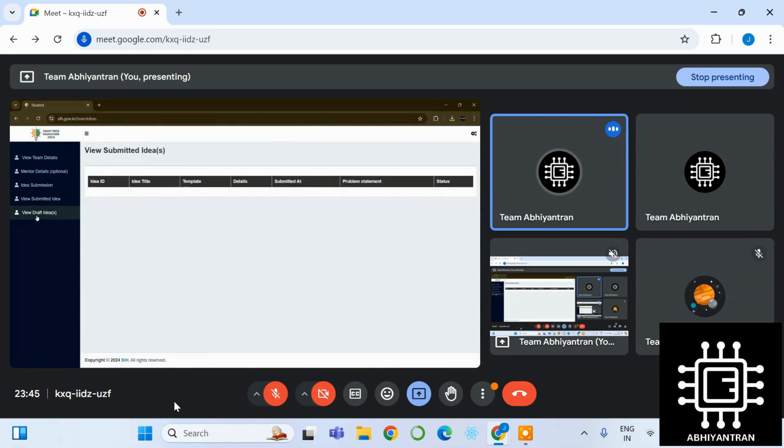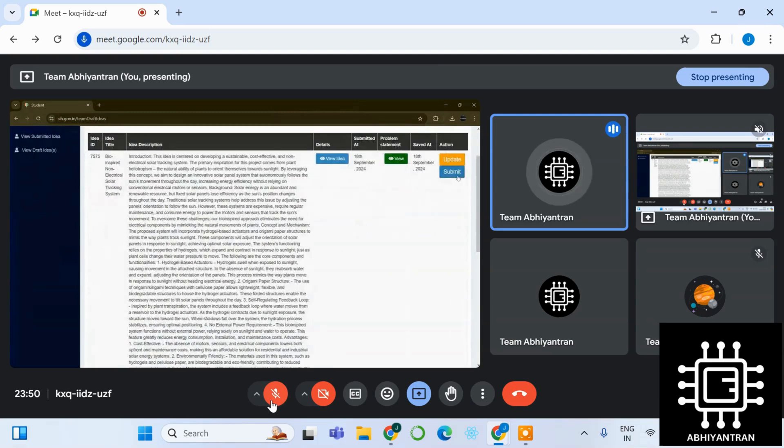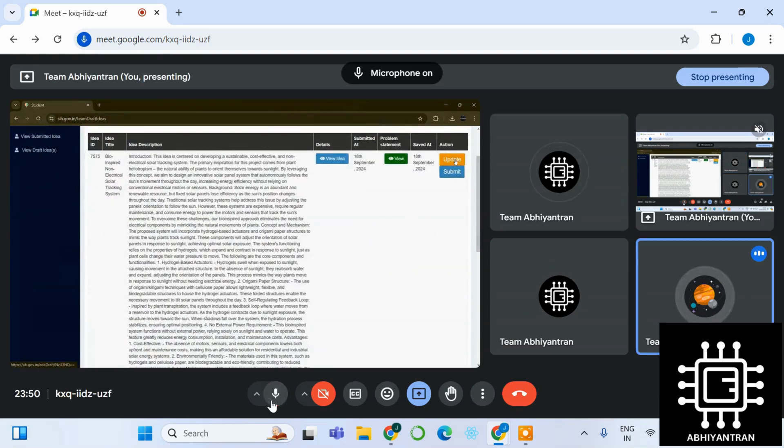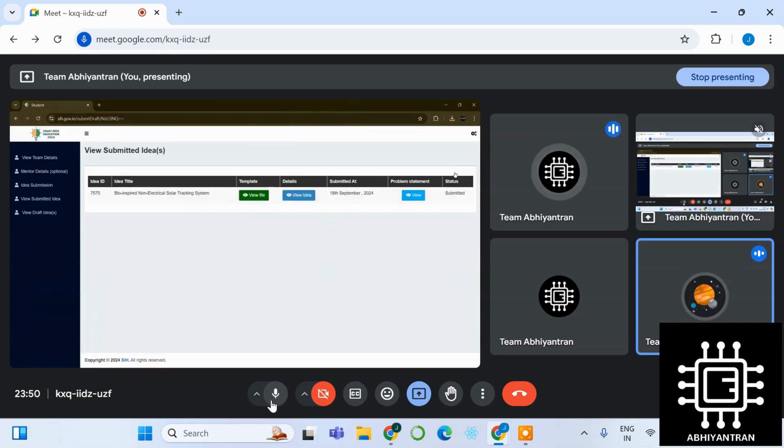In view draft, you can see the idea. If you want to change anything, just click on update and you can update your details which are given, the description and the abstract summary.